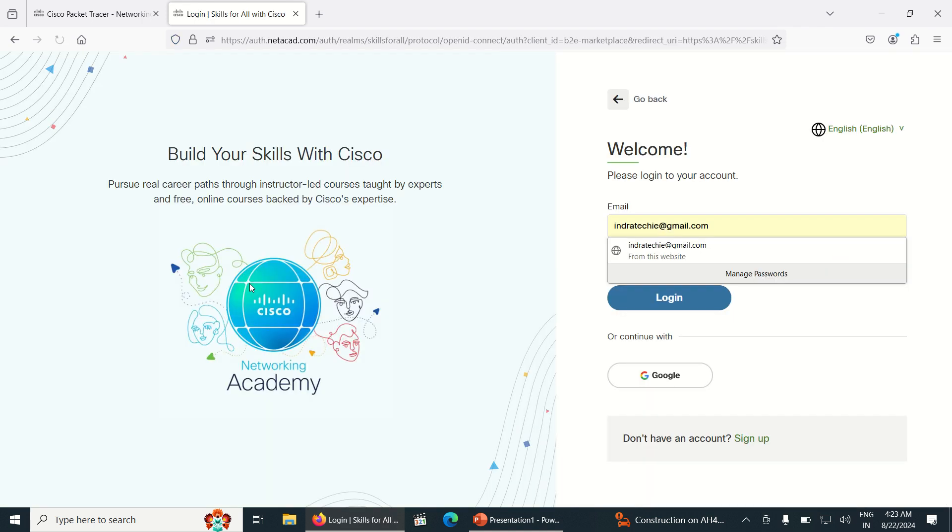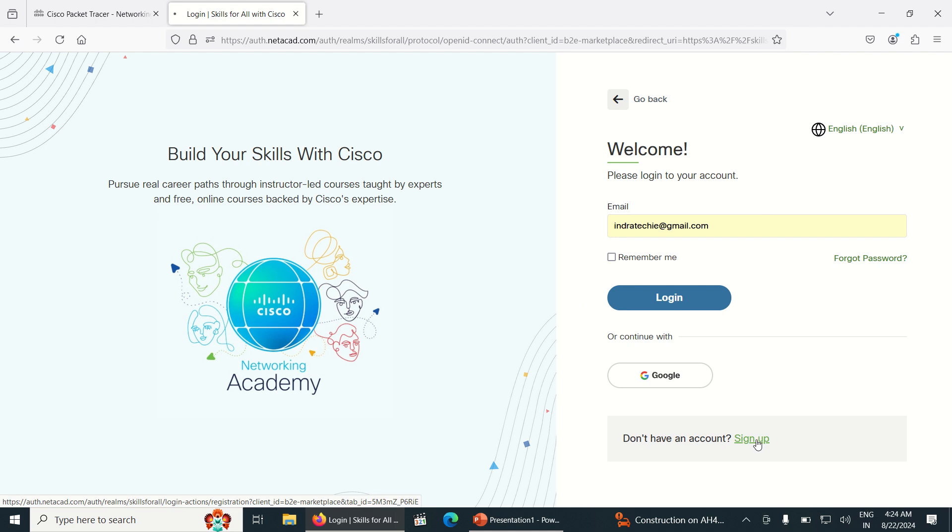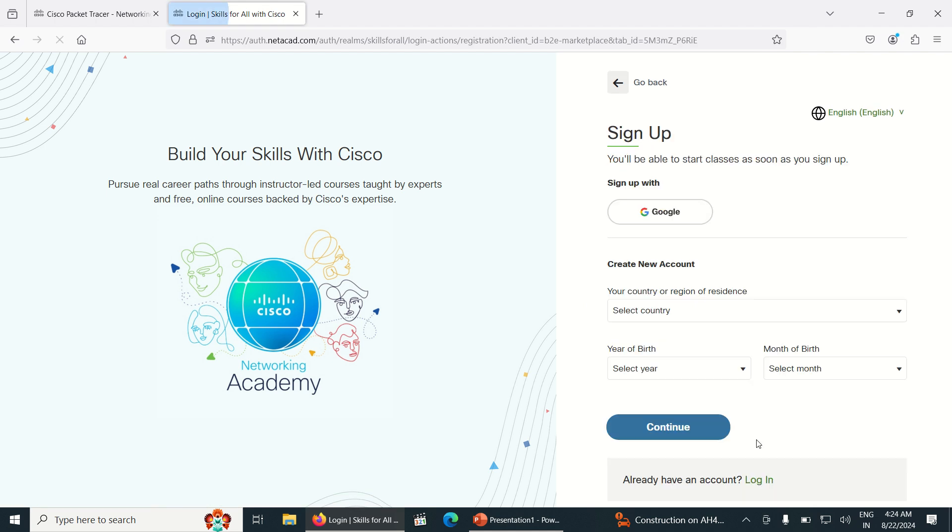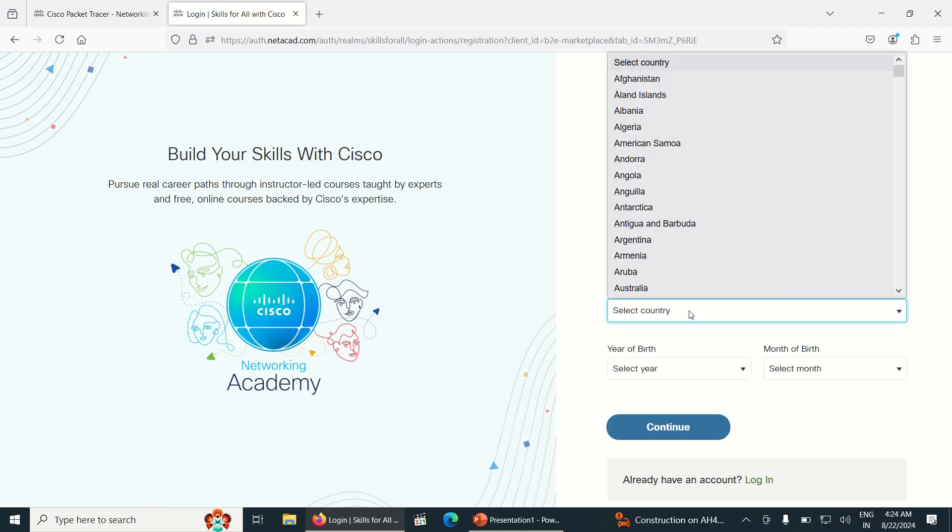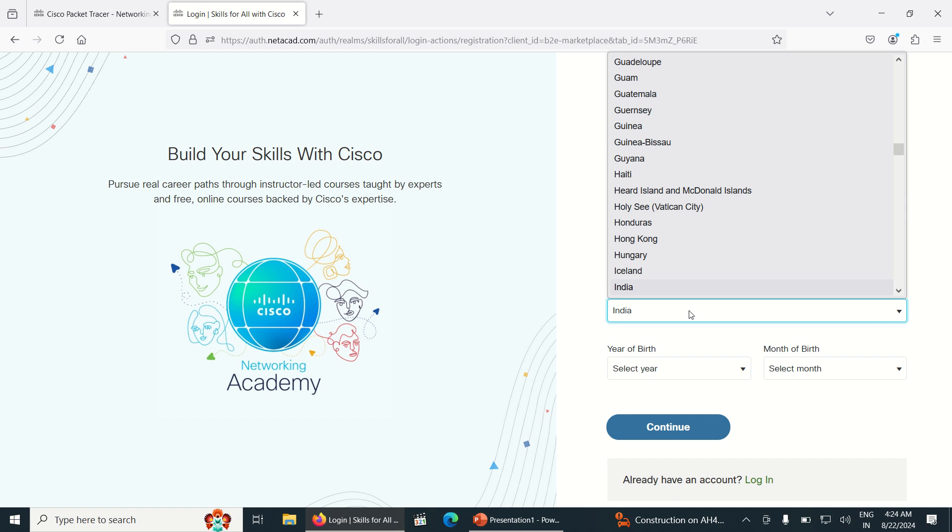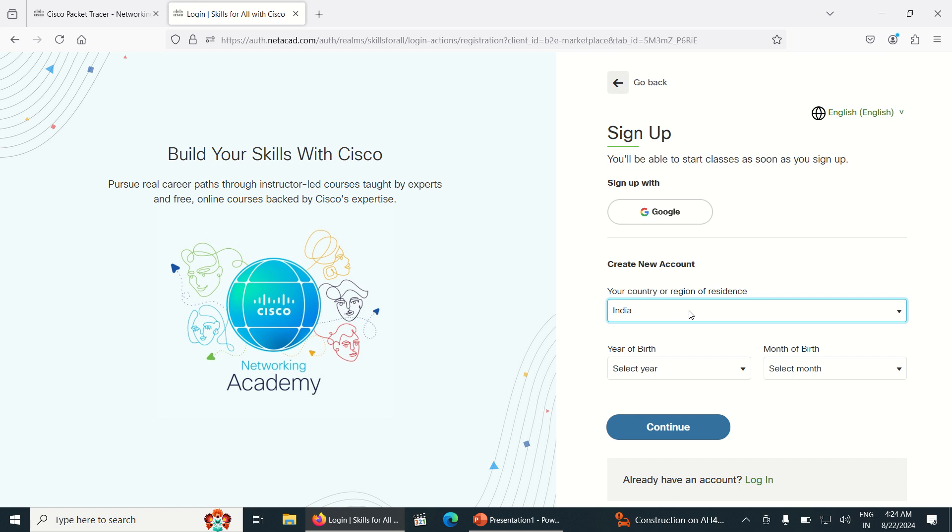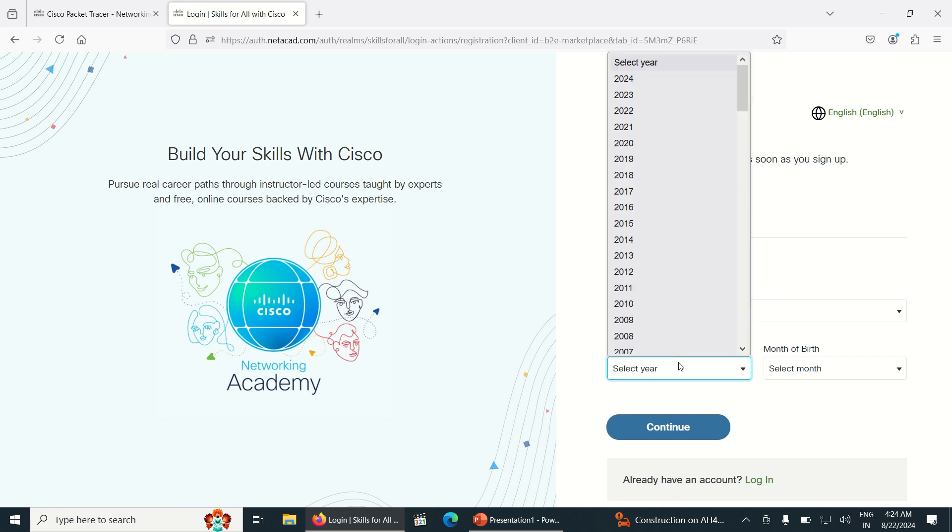Once you get started, if you don't have an account, just click on Sign Up and create account. Choose your country. I'm choosing India here, and the year of birth.